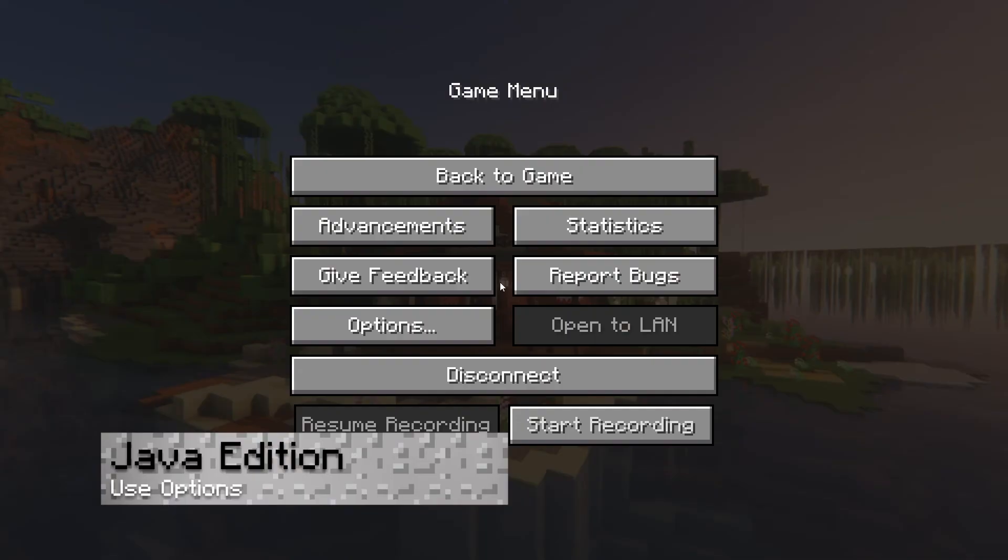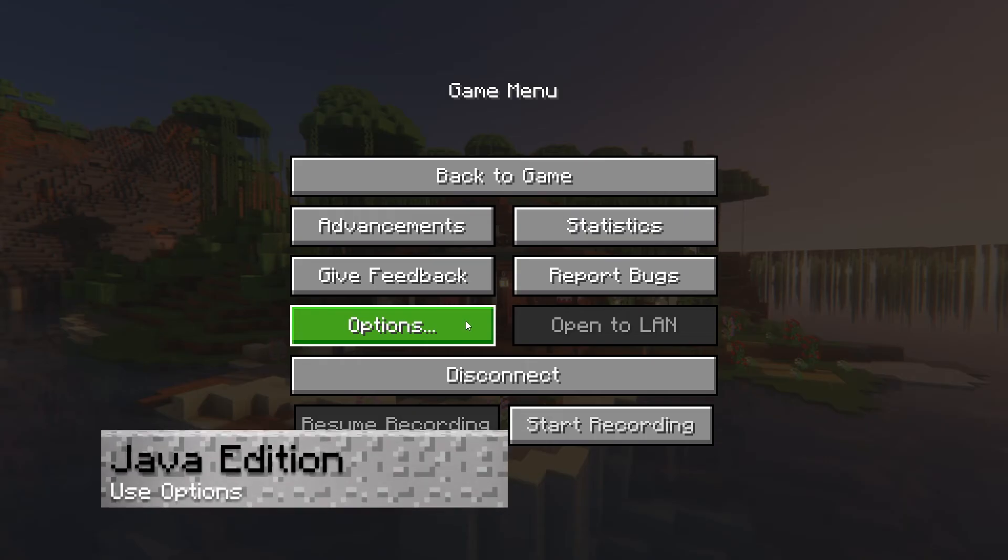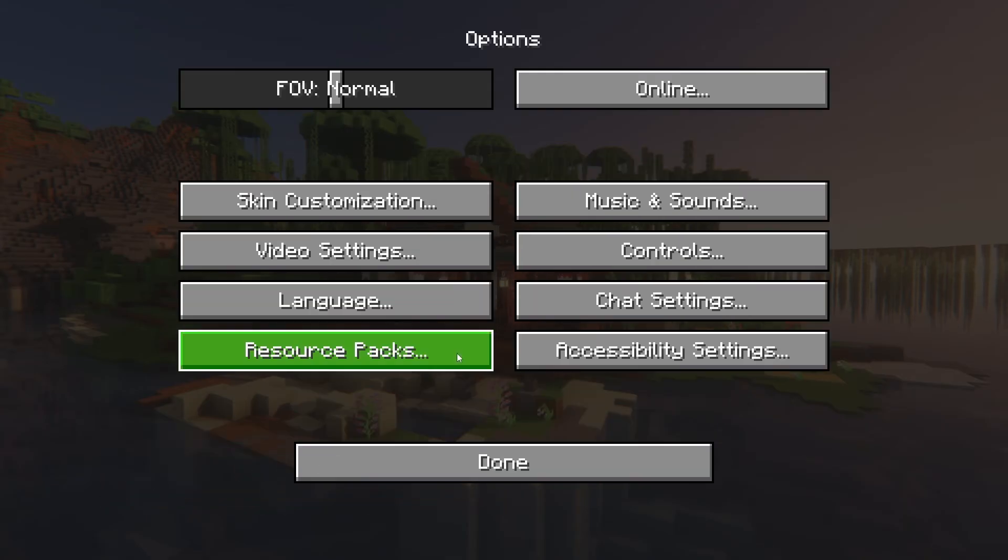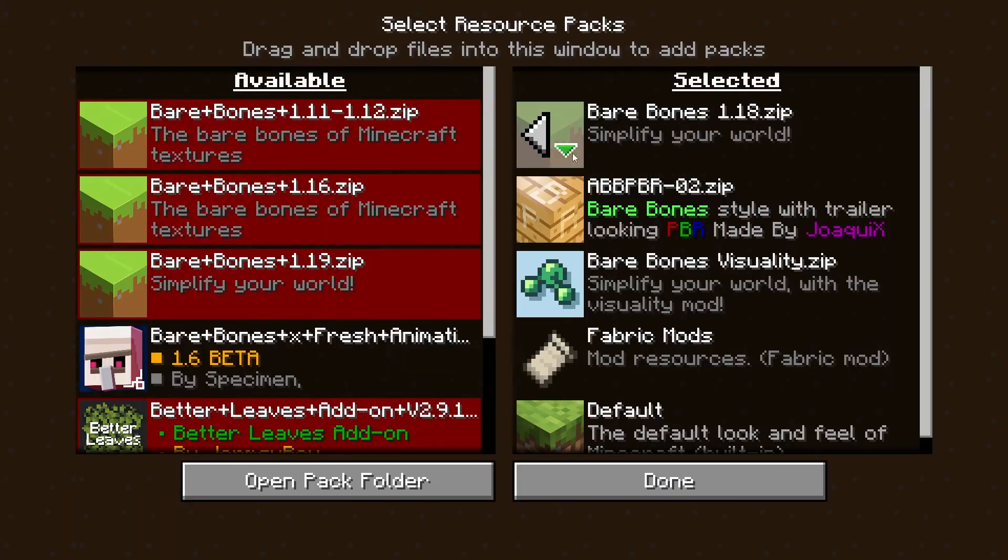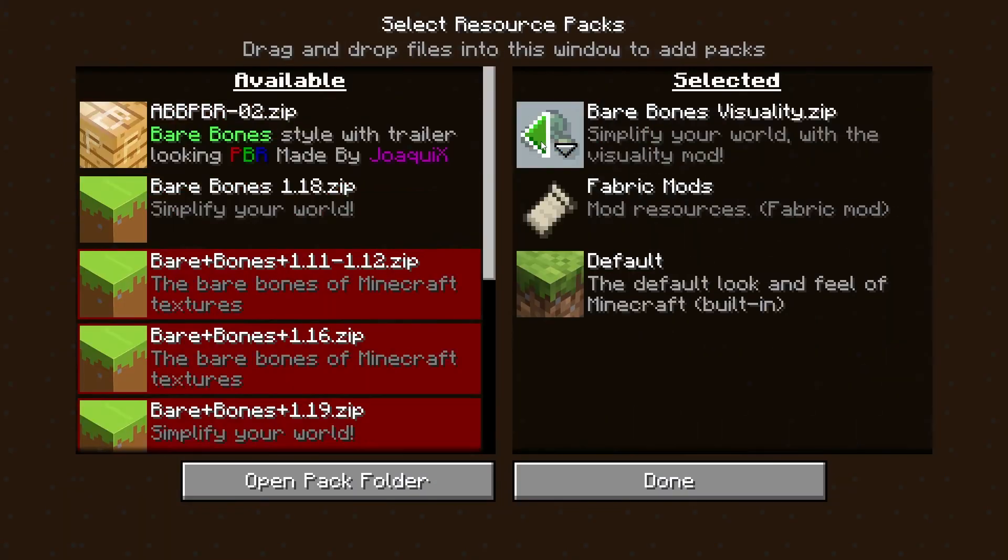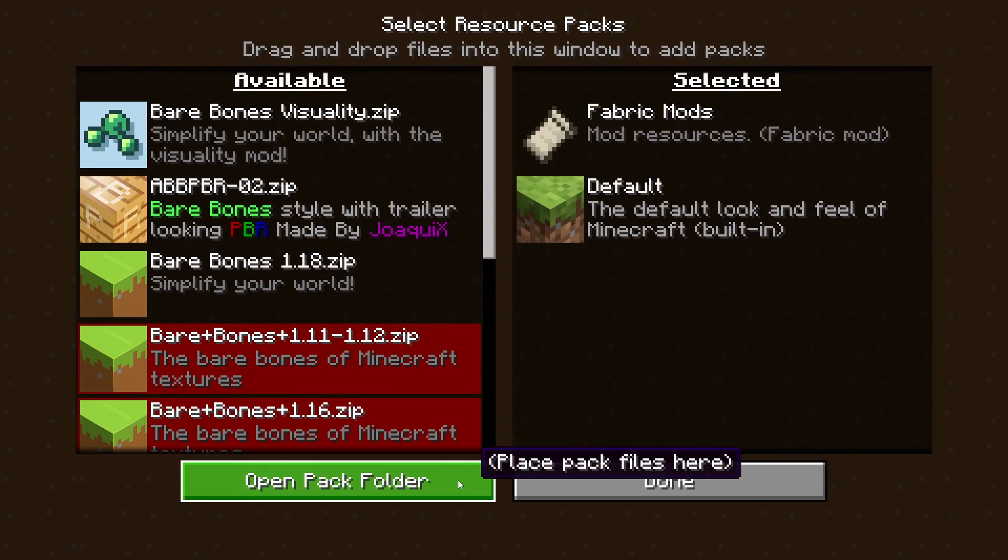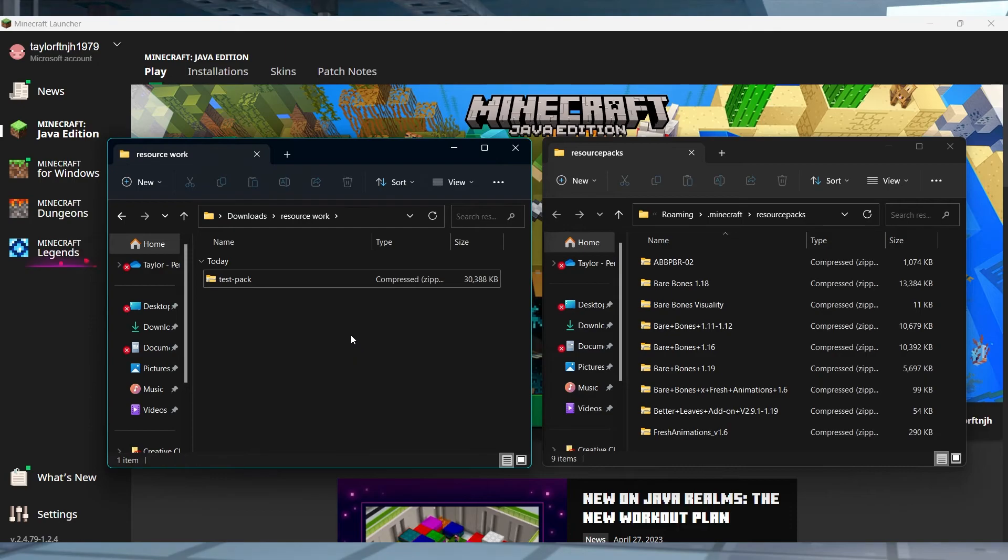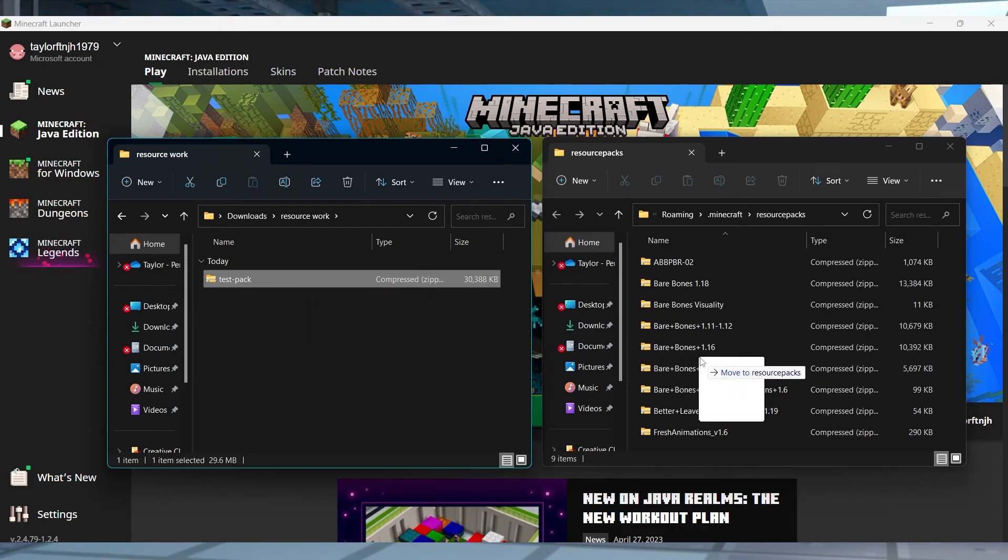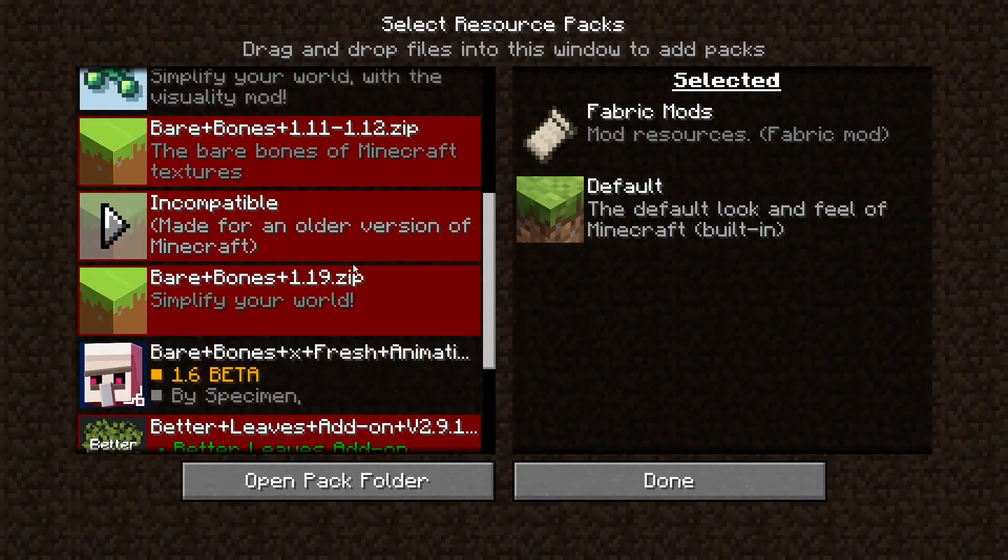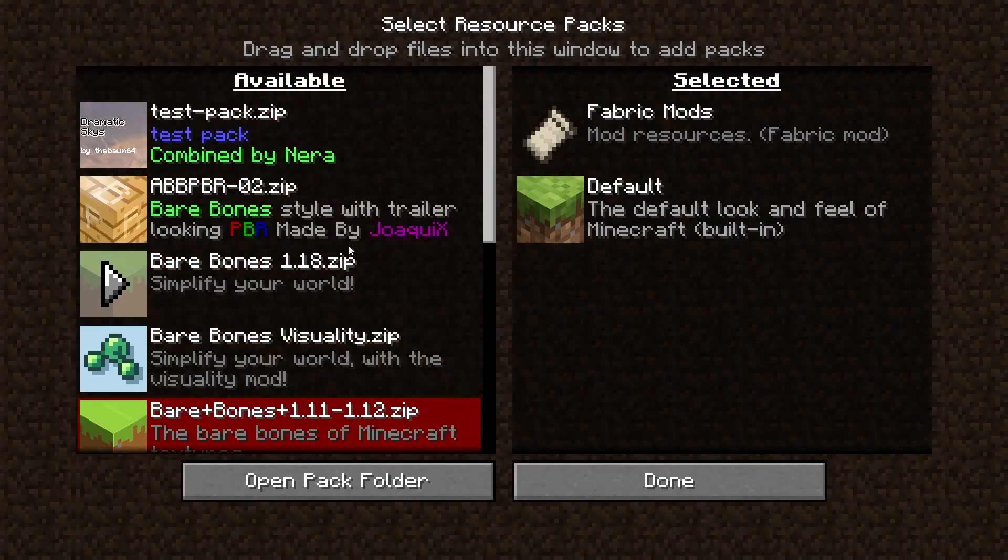Launch Minecraft and head towards the options area from the main menu, and from here press the resource packs button to see active and available textures. Near the bottom left corner, click on open pack folder to reveal the file location, and then you can drag and drop your combined resource pack into this directory. This will automatically update your list in-game, which then you can activate.